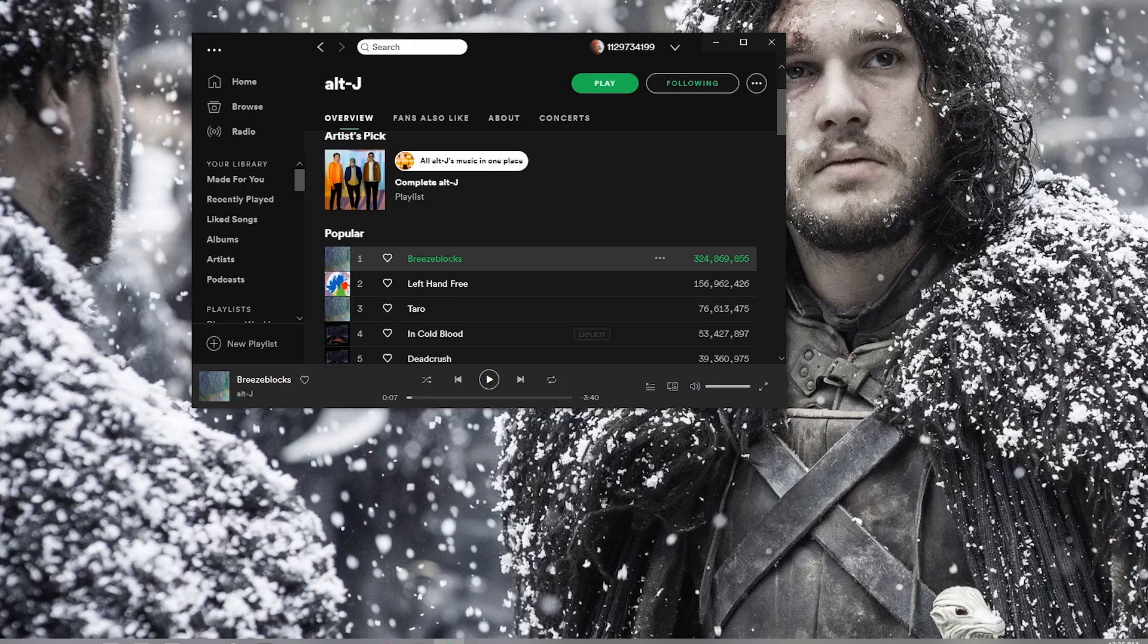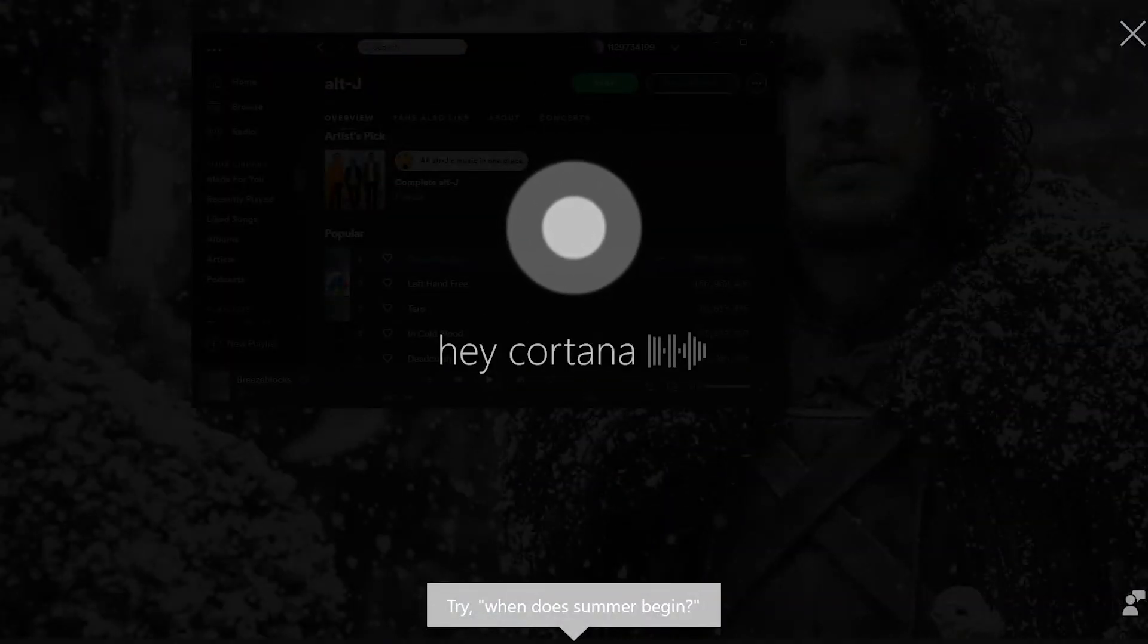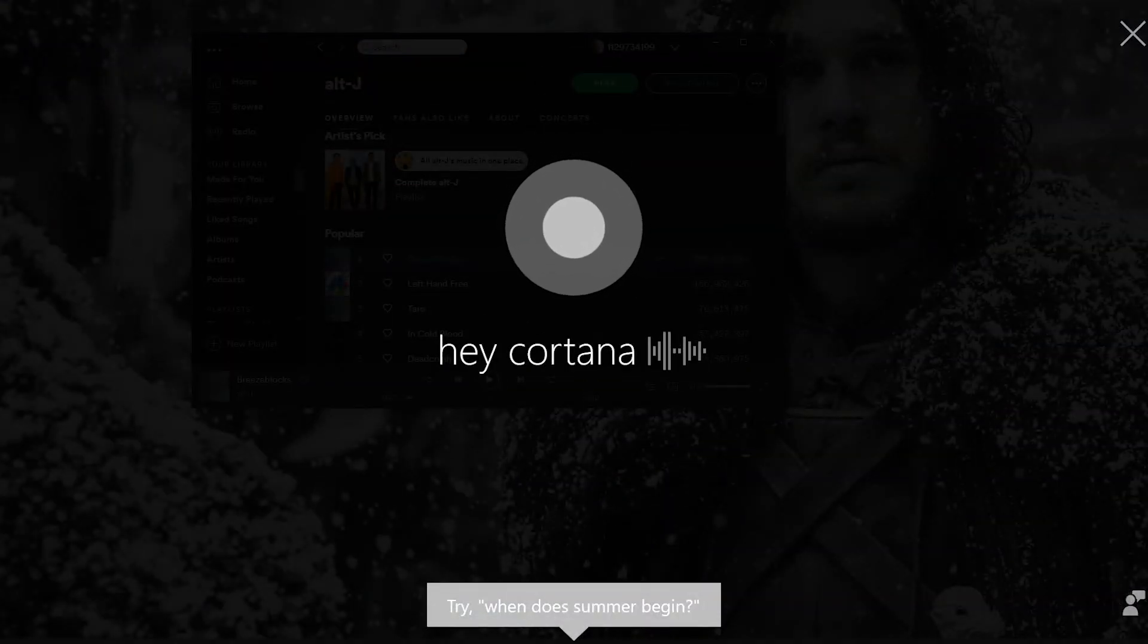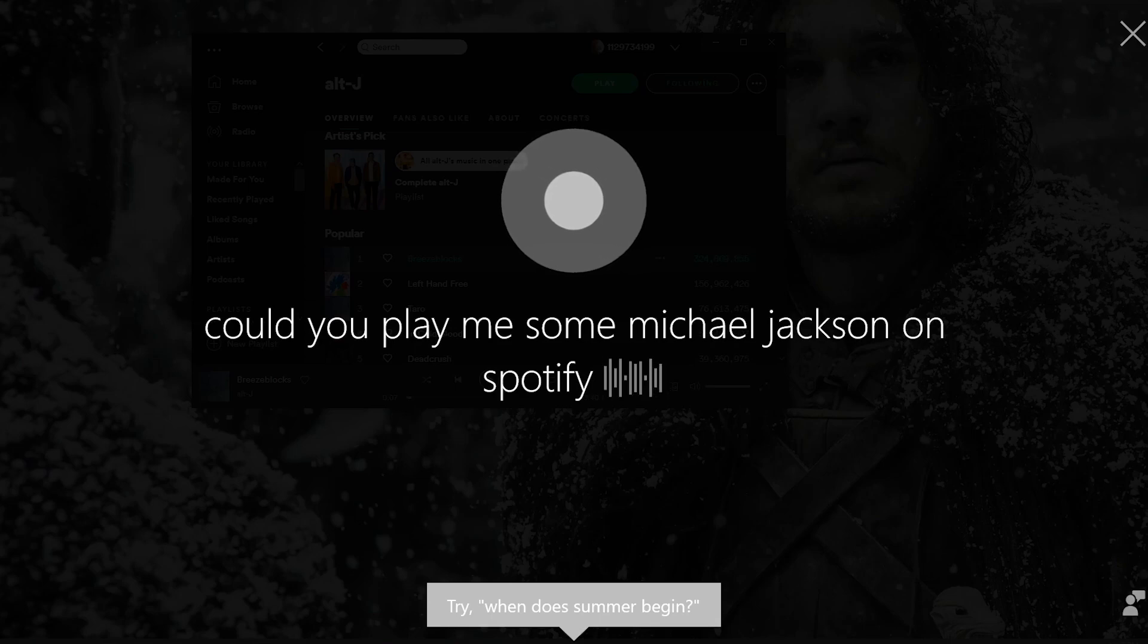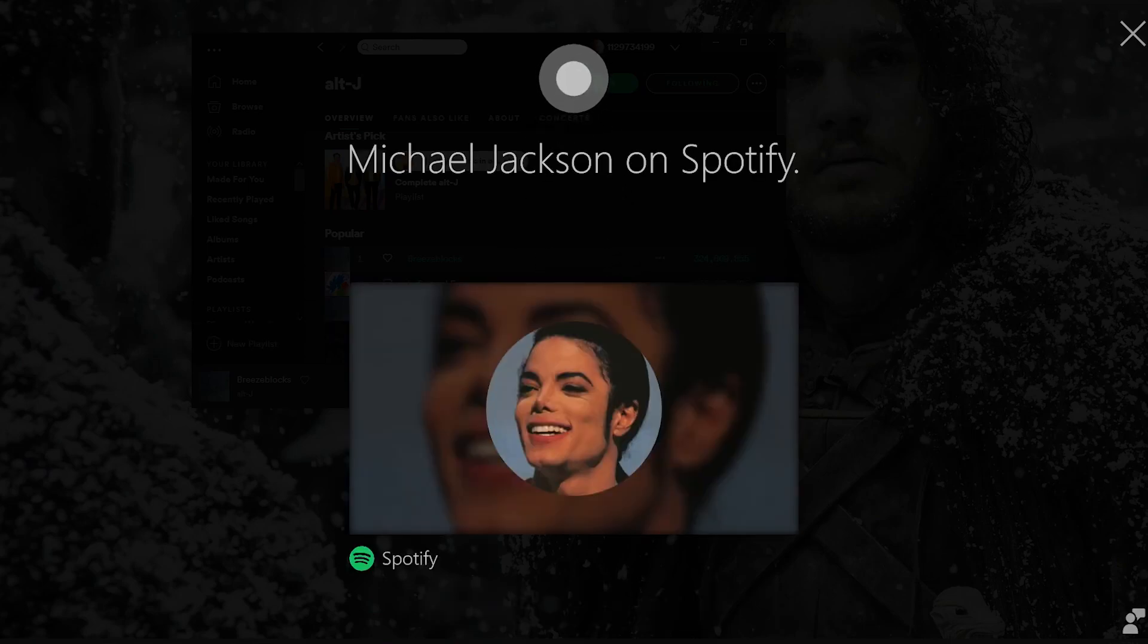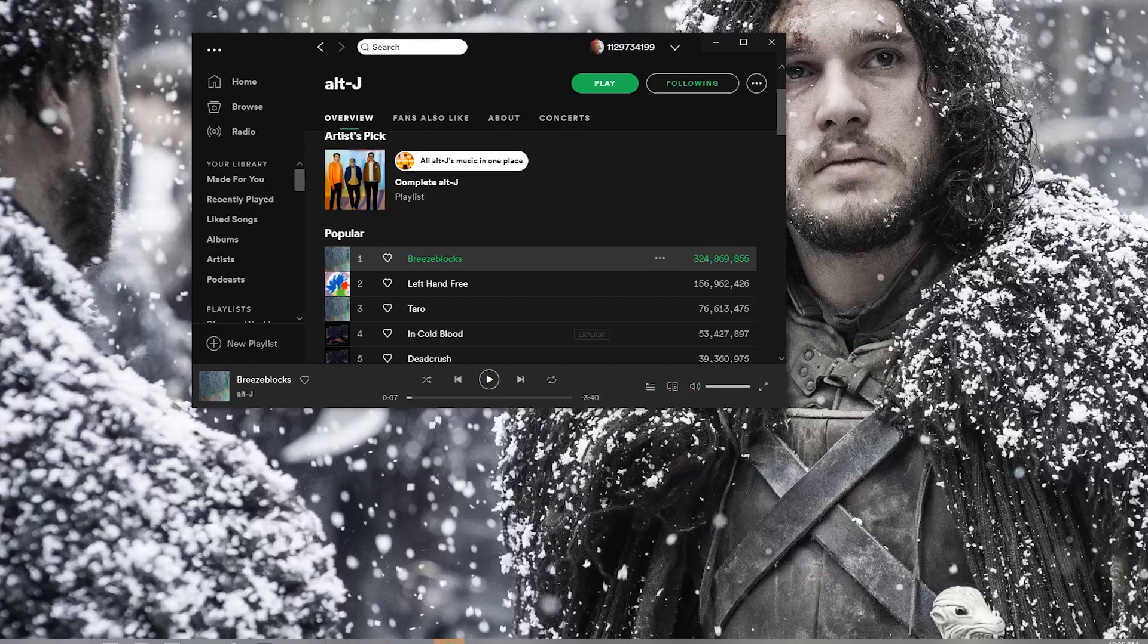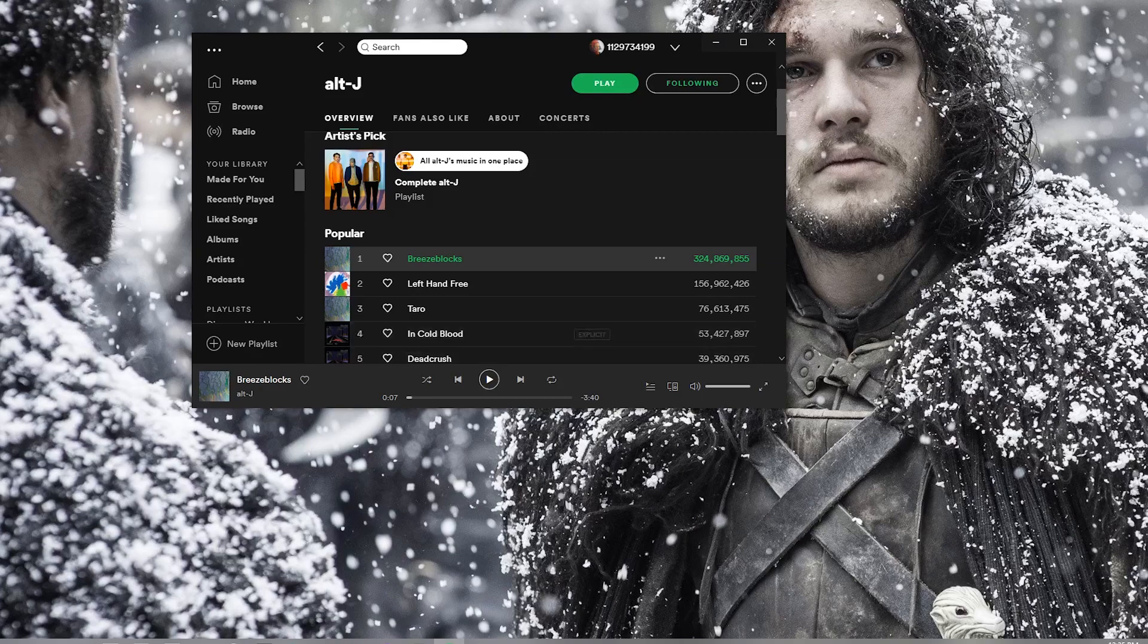Let me just show you real quick what I mean. Hey Cortana, could you play me some Michael Jackson on Spotify? Okay. Here's Michael Jackson on Spotify. So she's saying she's going to play Michael Jackson, but nothing is happening and she's not playing anything.